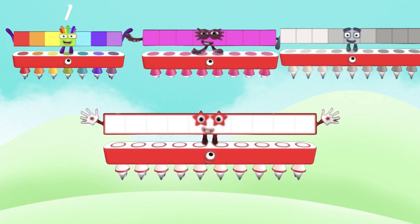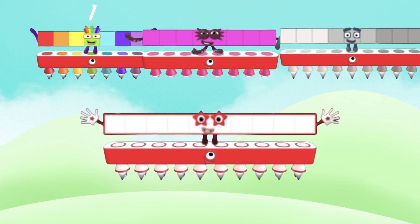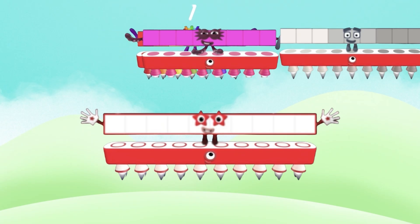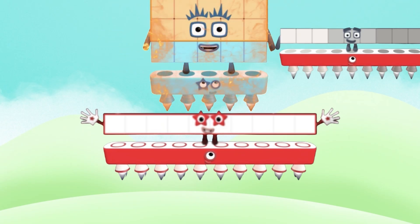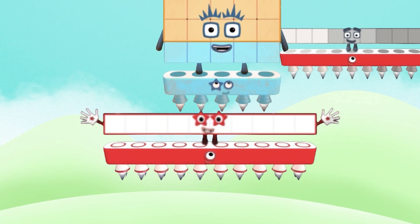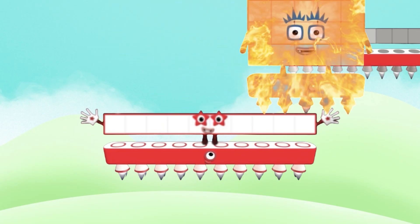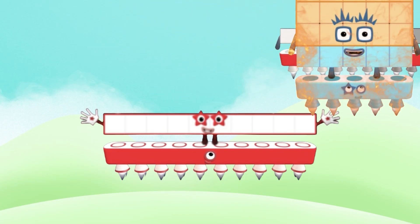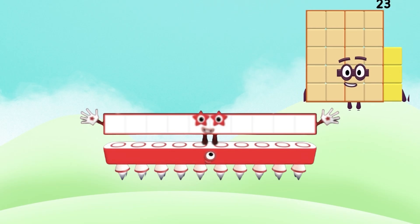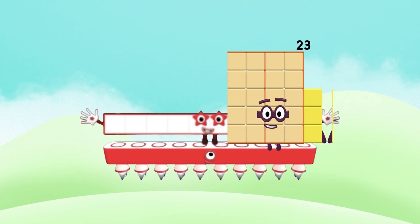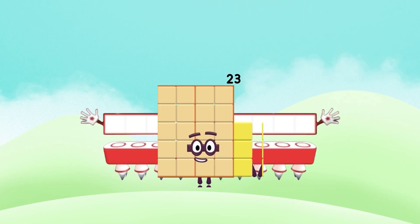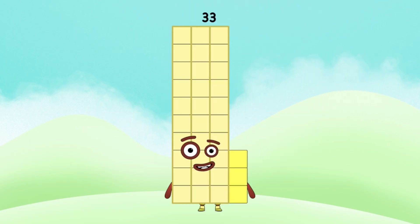And adding these number blocks. 7 plus 8 equals 15. 15 plus 9 equals 23. 23 plus 10 equals 33.